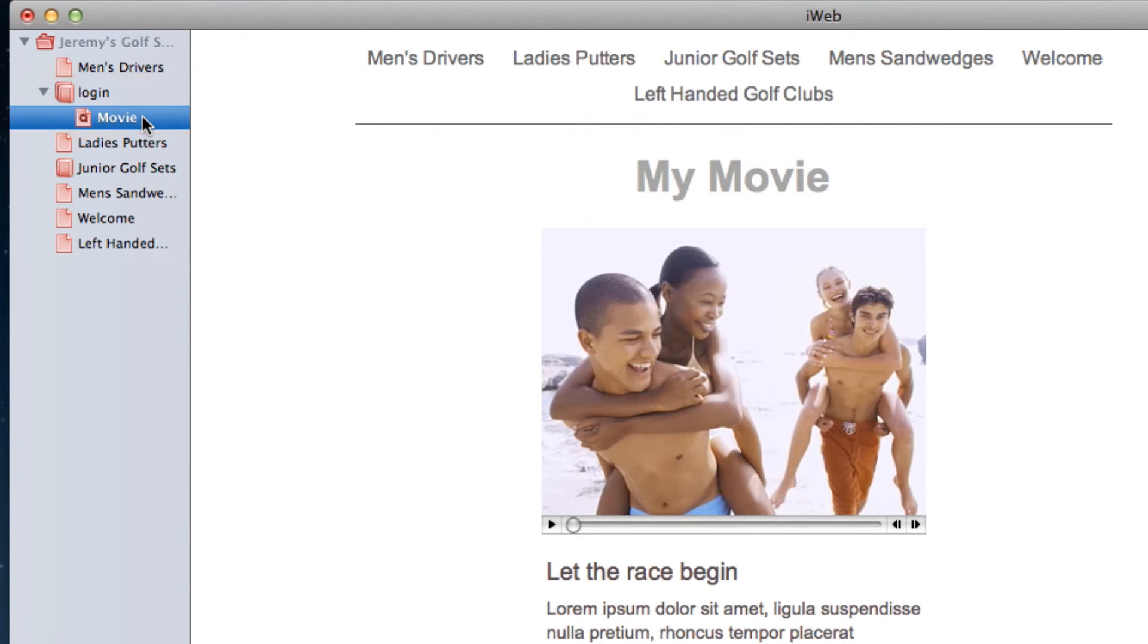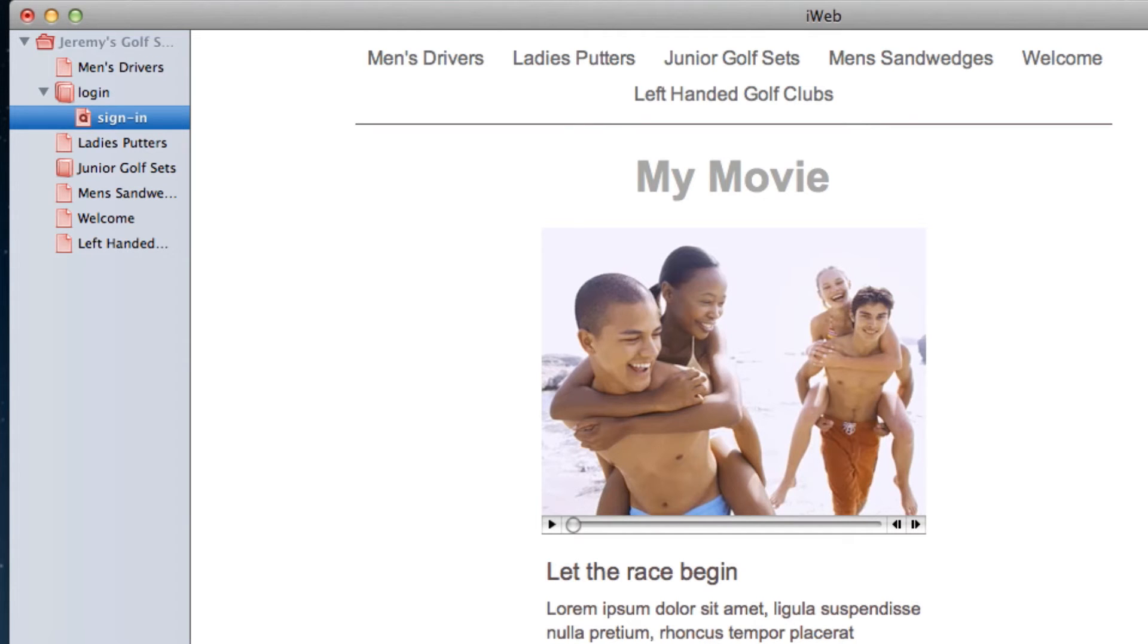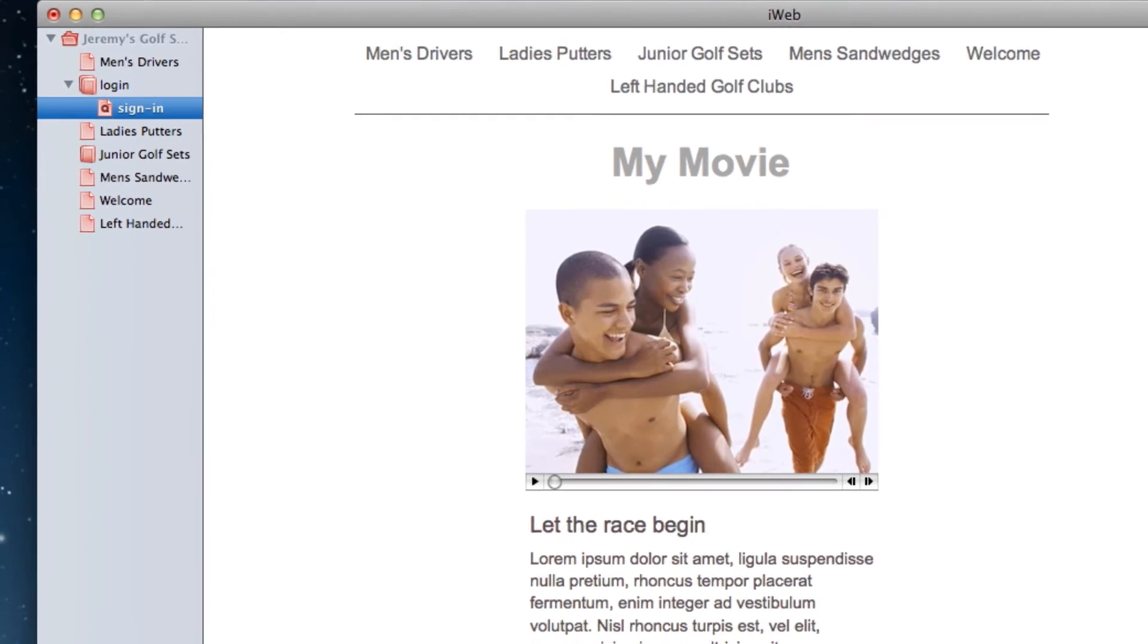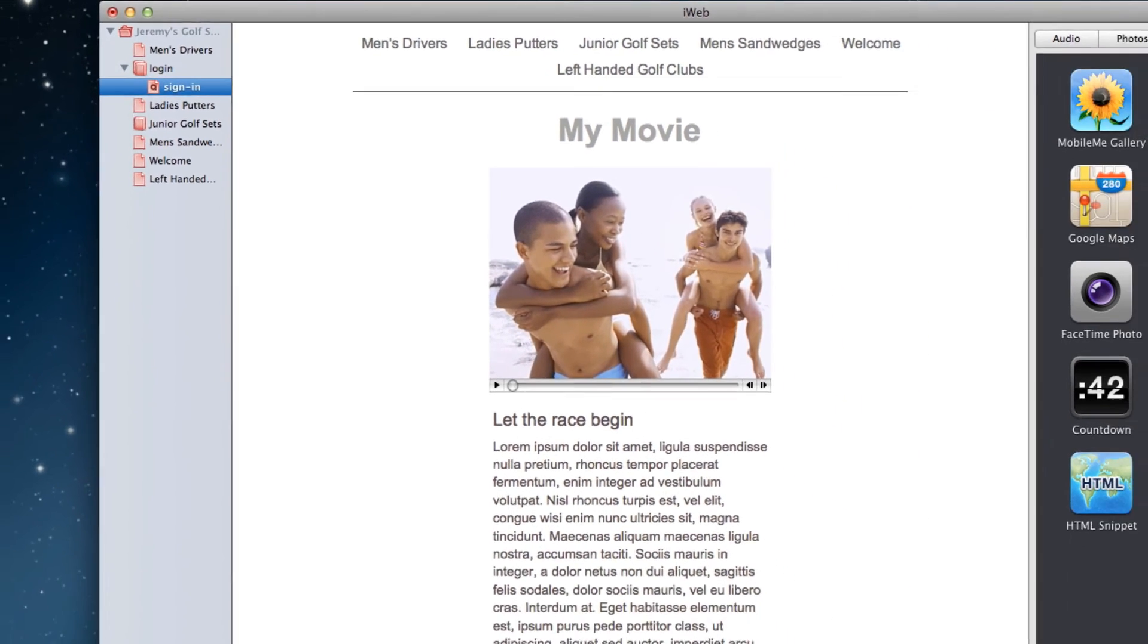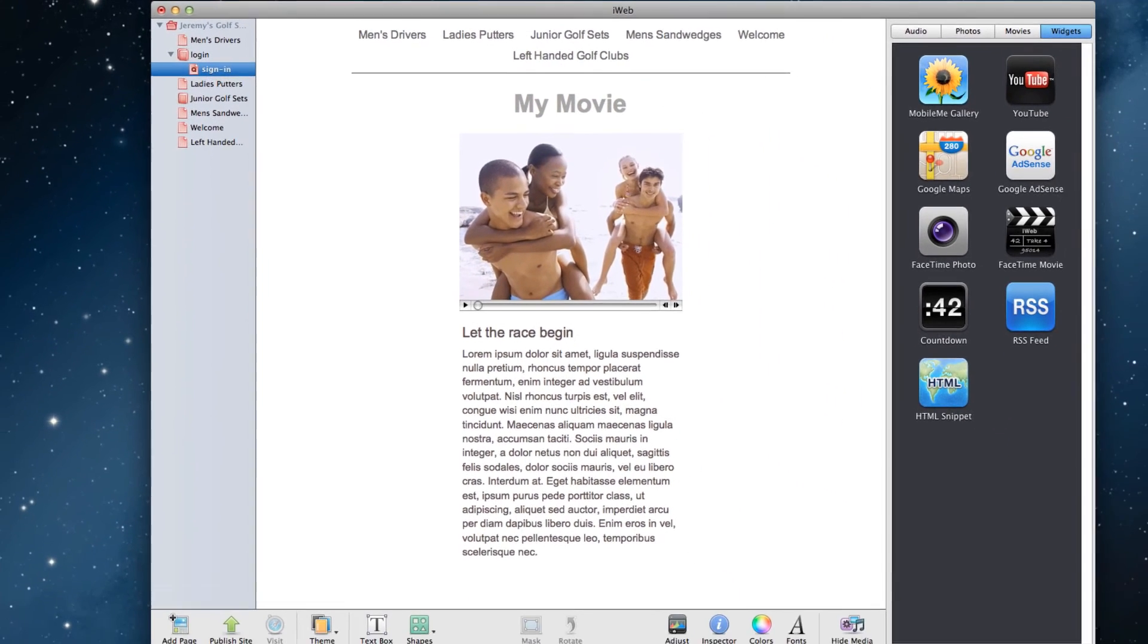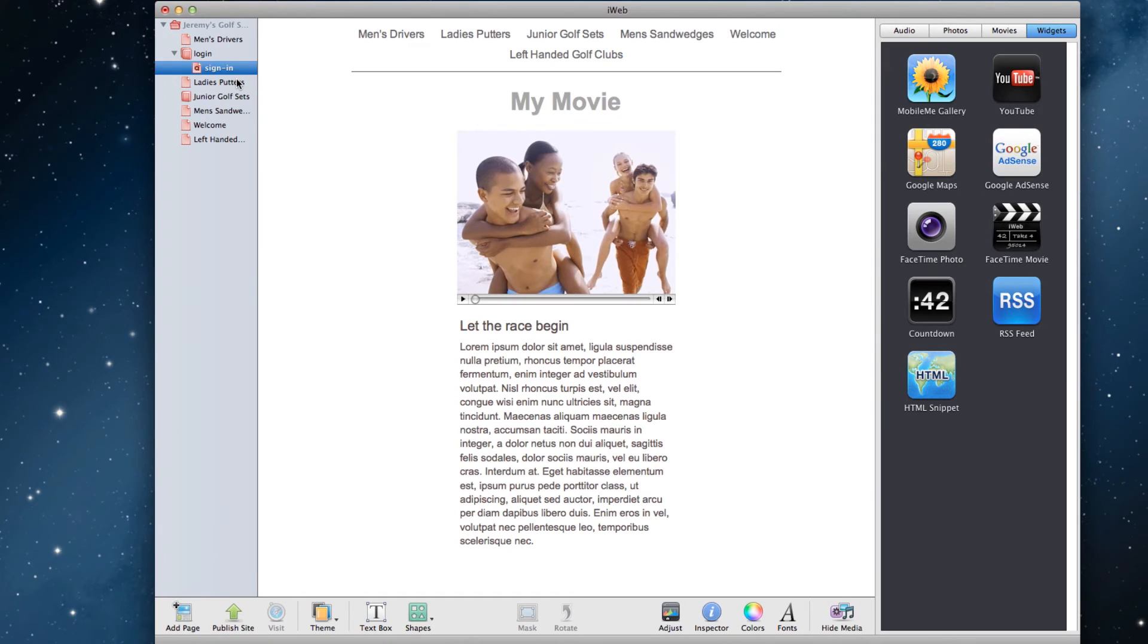You can name this page whatever you want as well. This is the page that users will access once they type in the username and password you have provided them with. We're almost done in iWeb. So far, we've made our blank page, and our page that will be password protected.